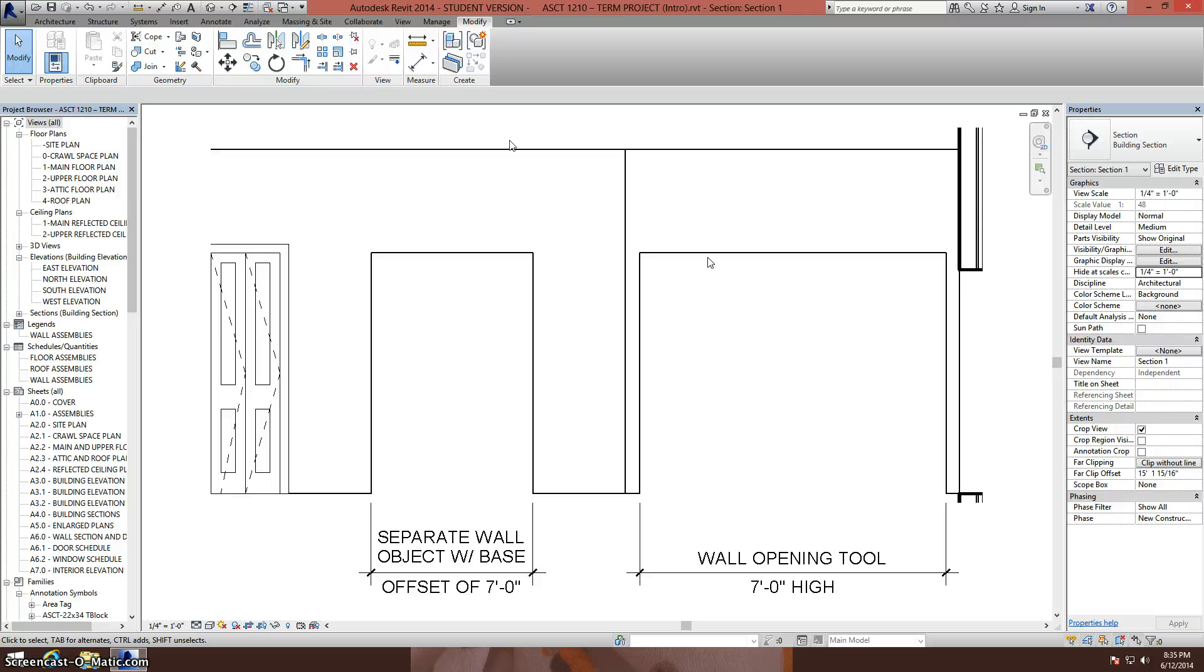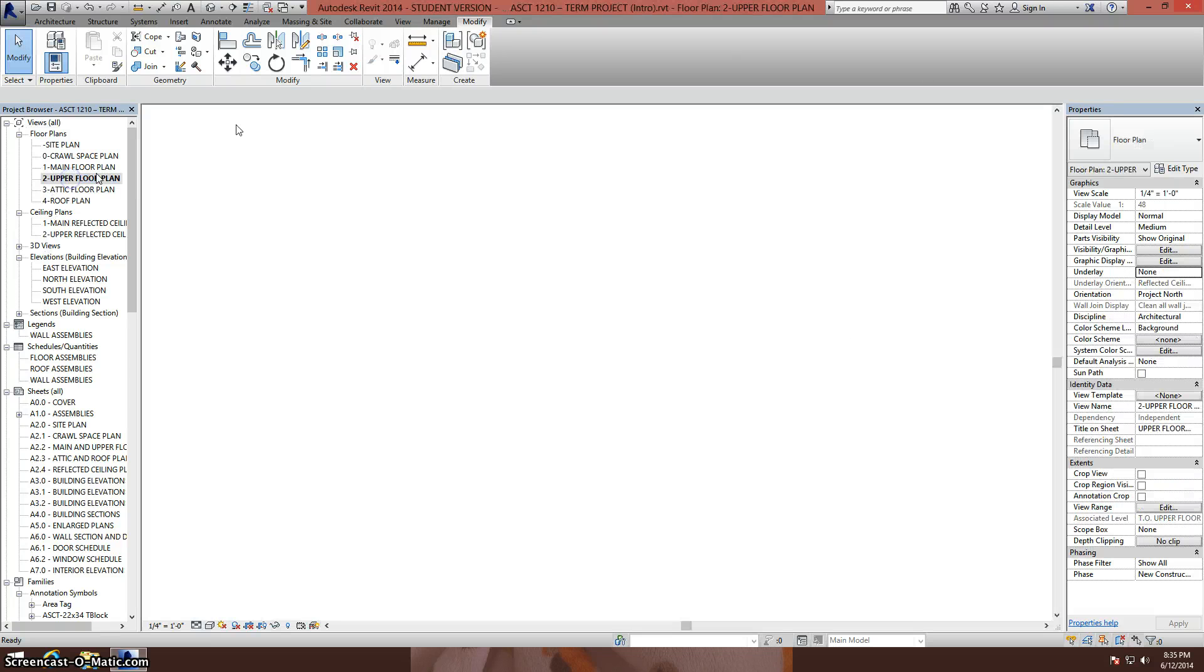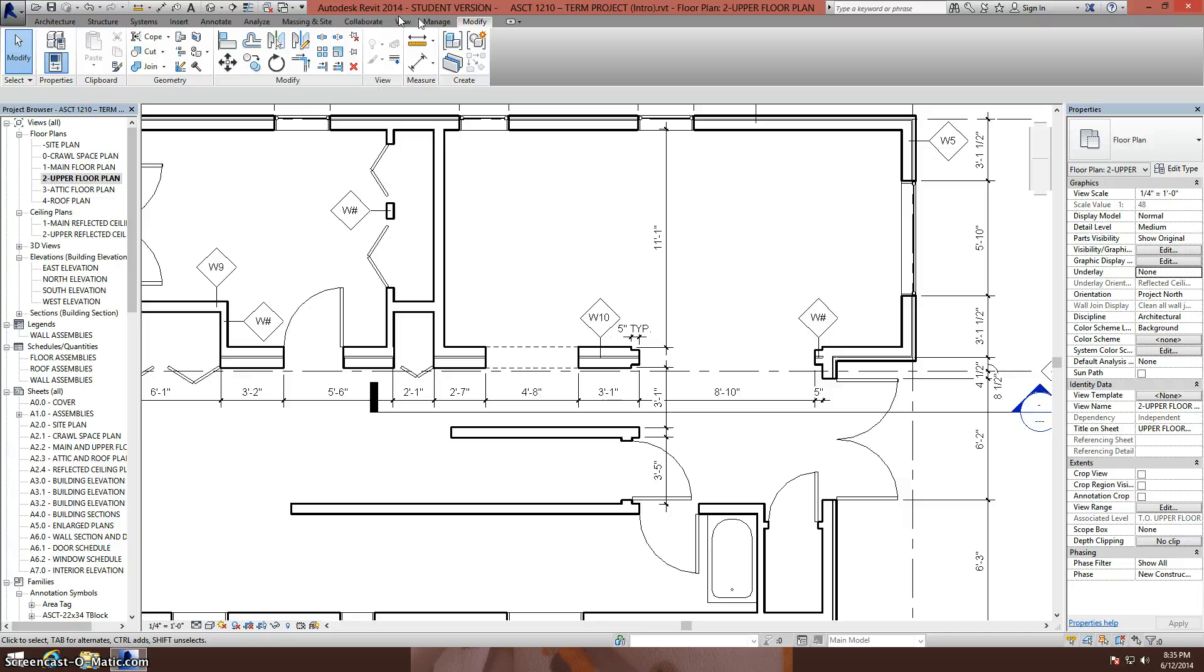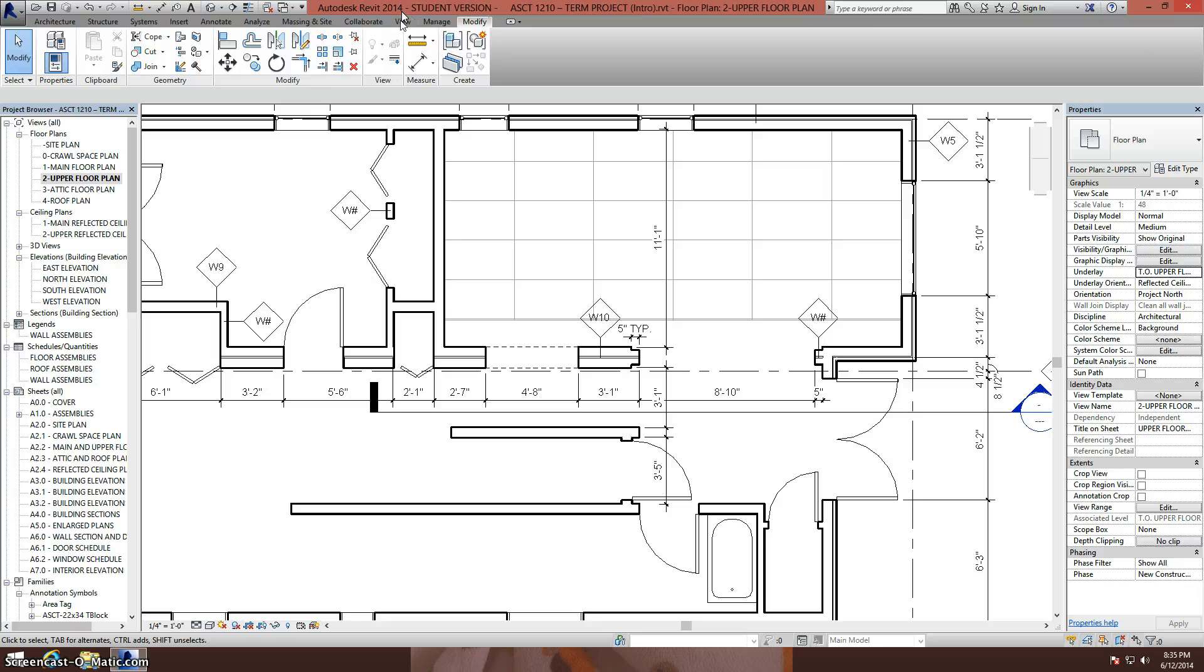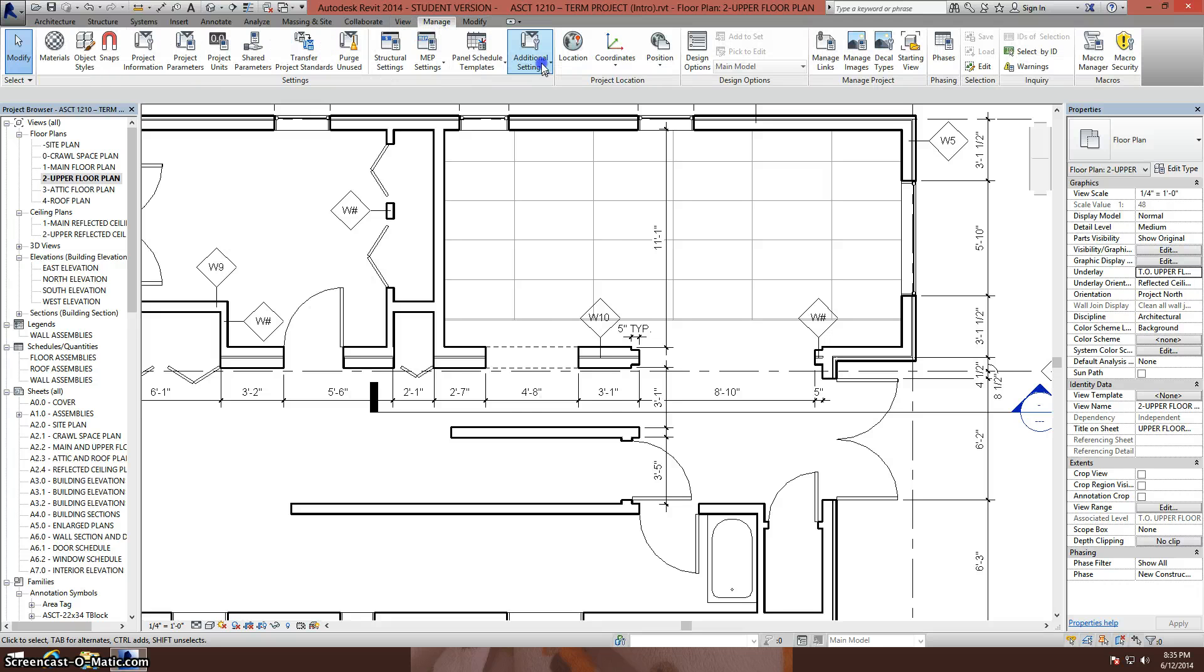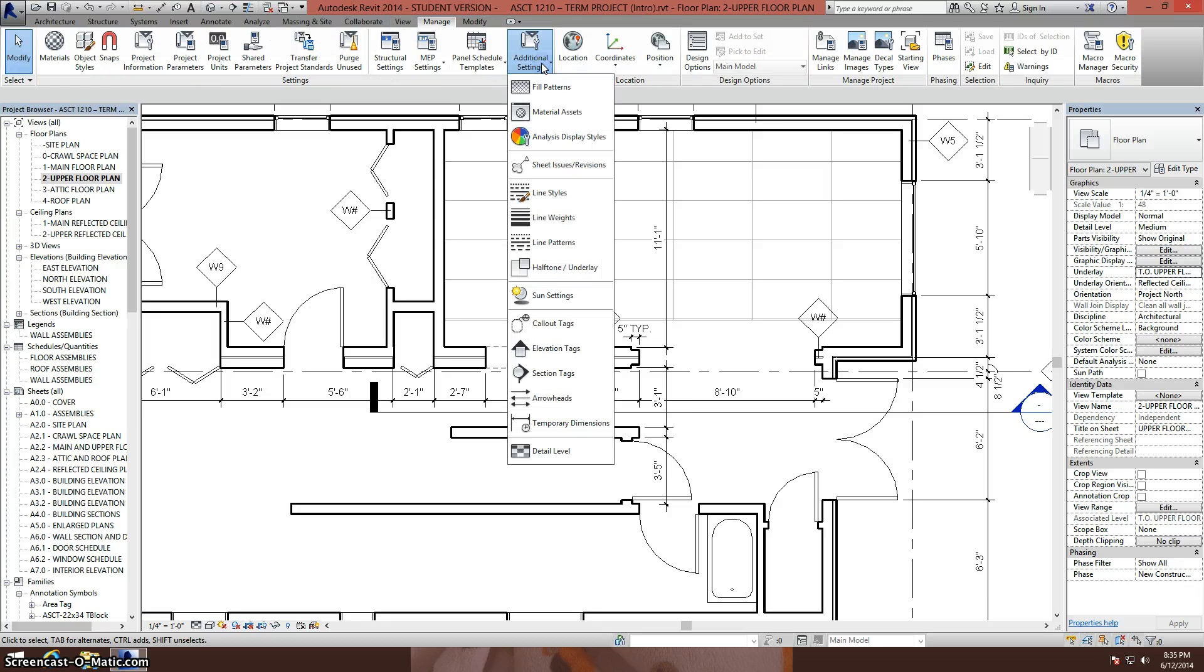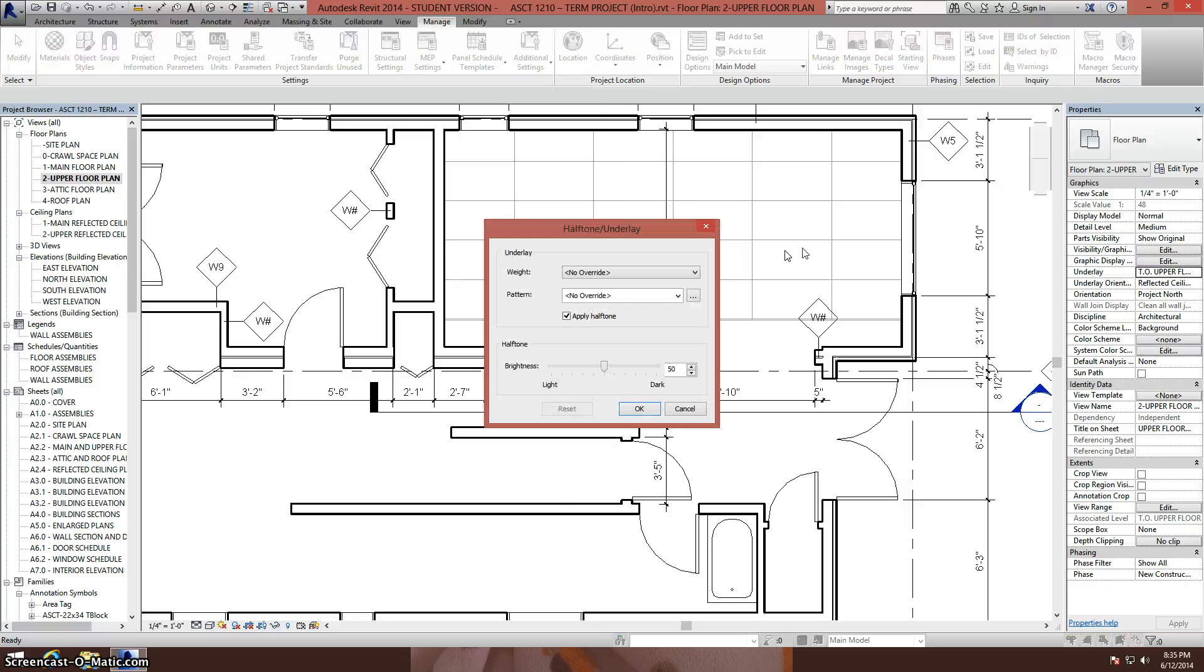If you want to control how your underlay displays, we go back to our upper floor plan. When our underlay is turned on, you can control how it looks under the manage settings, additional settings, half tone underlay. Here it shows how you're going to display things.